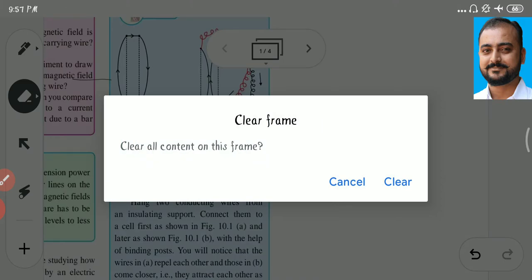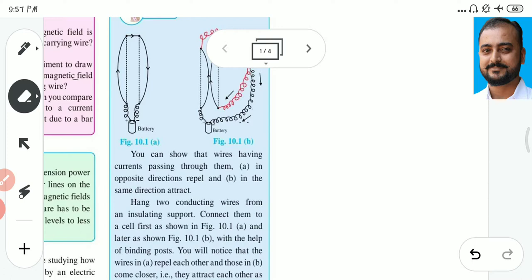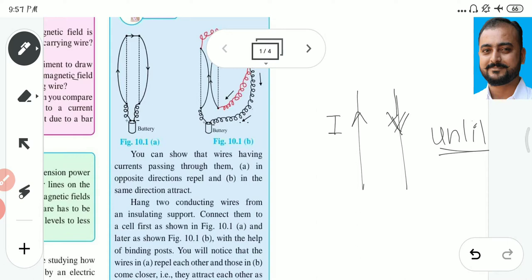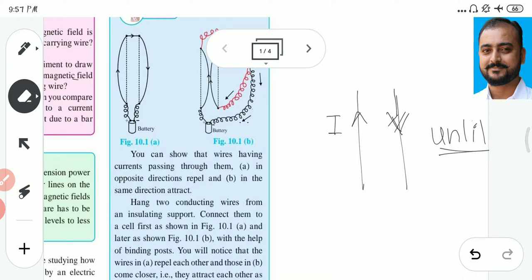In electrostatics we discussed static charges and forces. Here, we consider forces between charges in motion. In figure 10.1a, two conductors are present, parallel to each other. In these conductors, there is flow of current in unlike directions — meaning opposite directions. One conductor carries current upward and the other carries current downward.